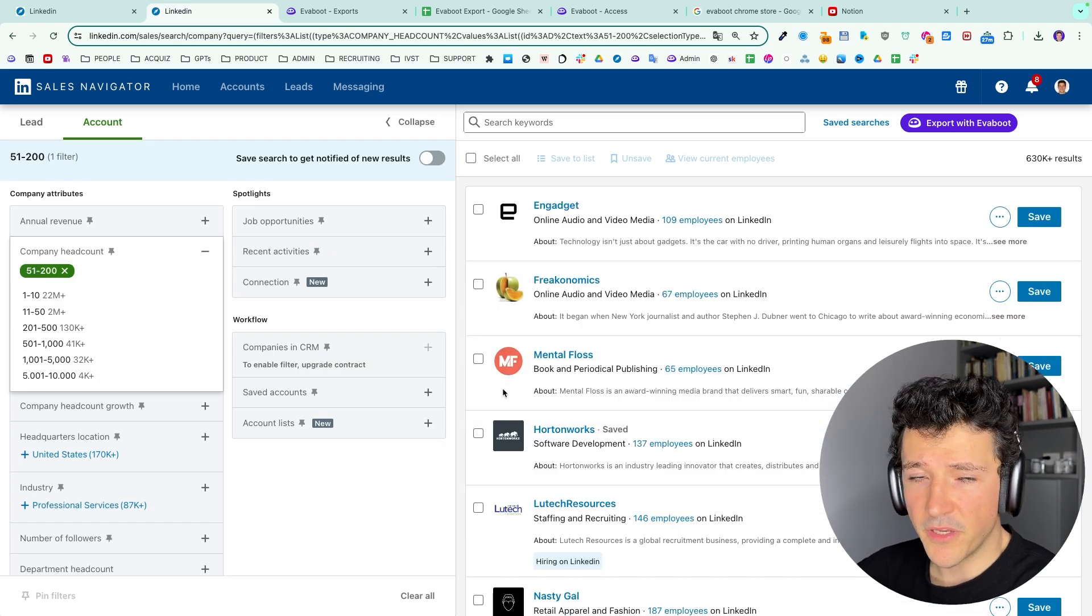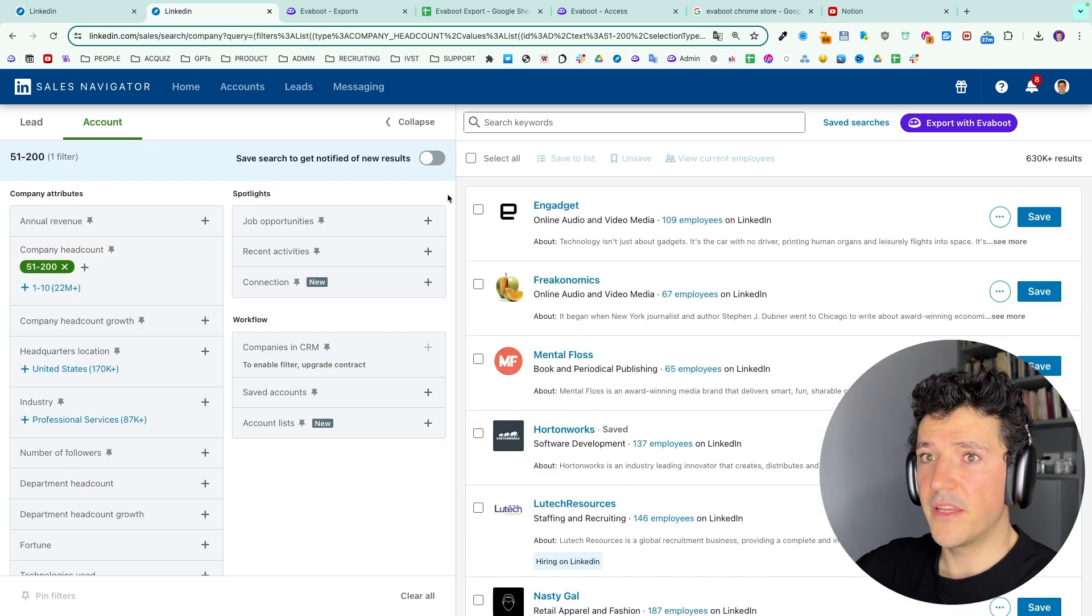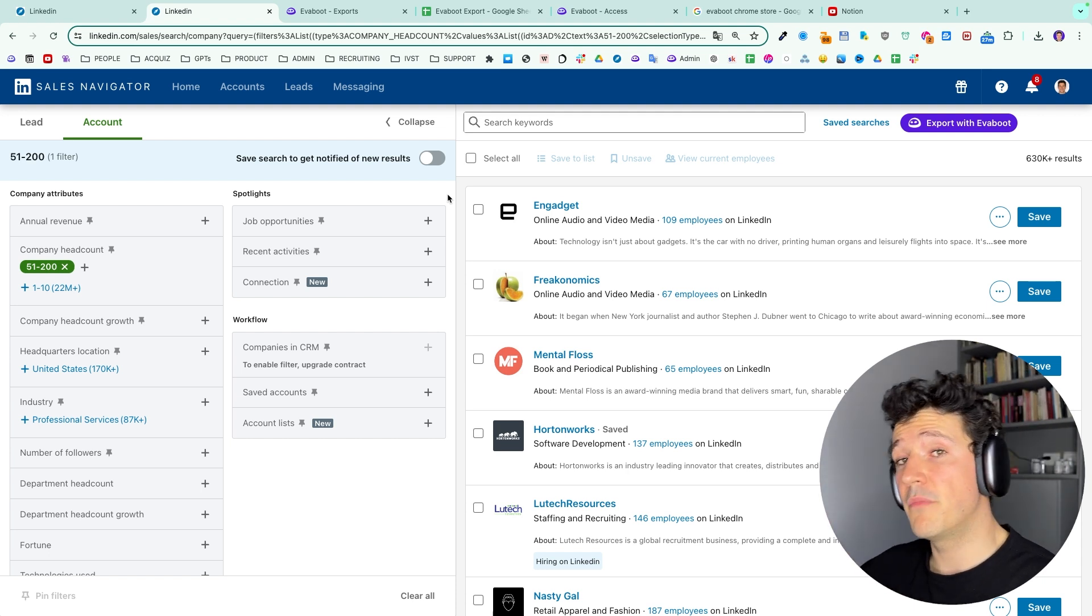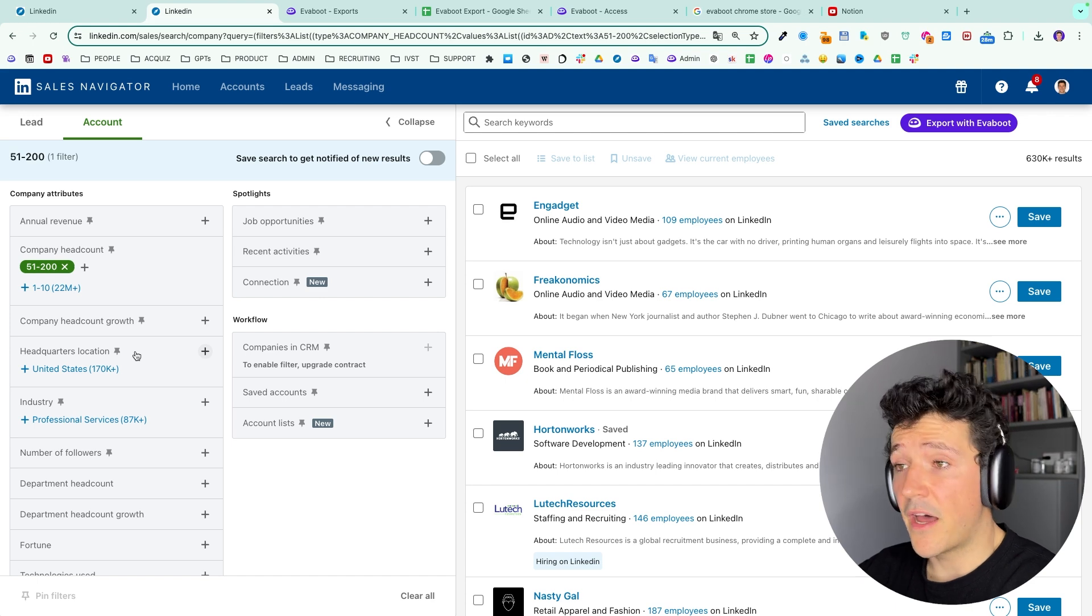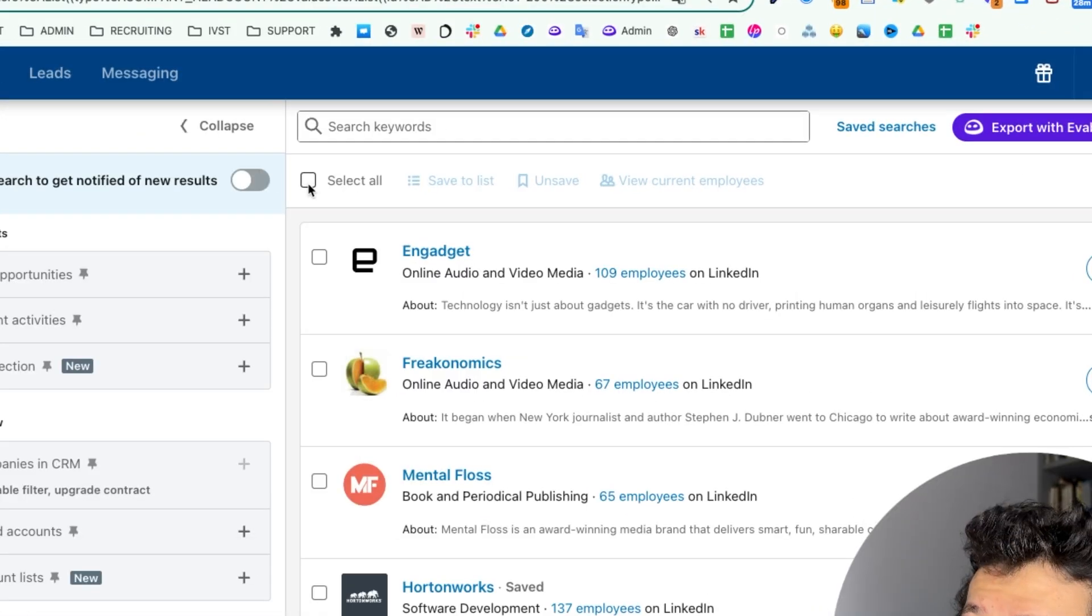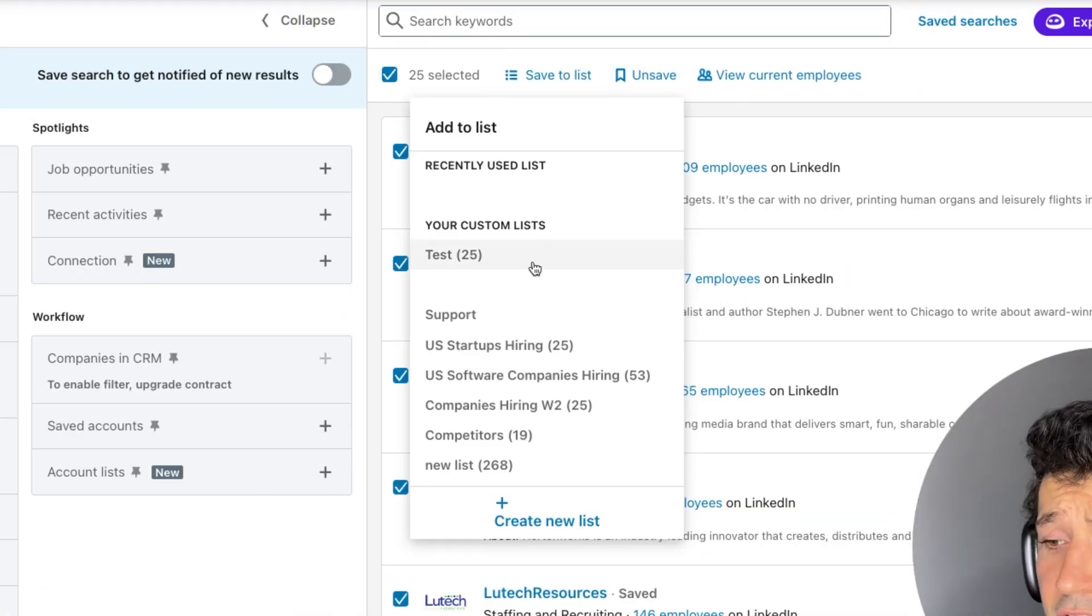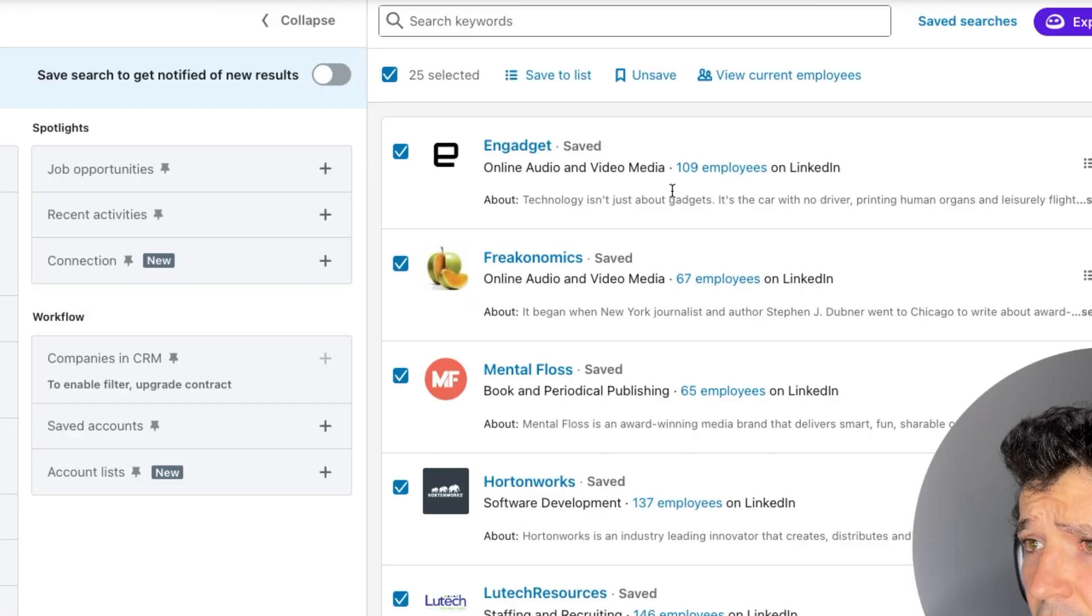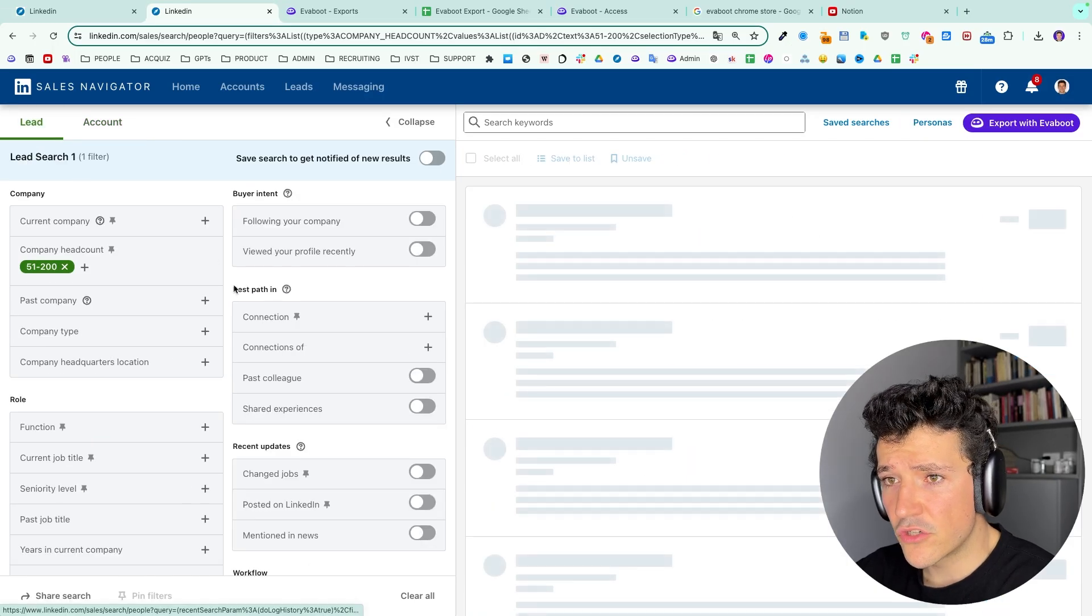If you want to get emails from company lists you must first identify decision makers in these companies. So for that you can look for companies that are ICP meaning that are likely to buy your product and then put these companies into a list here, clicking on save to list. You can add to an existing list here, test for example, or create a new list like this. Then you go back to the lead search.